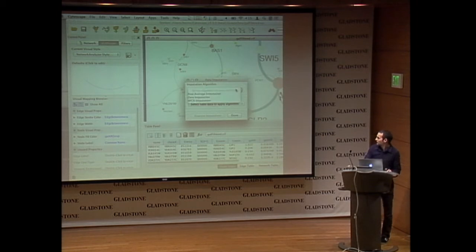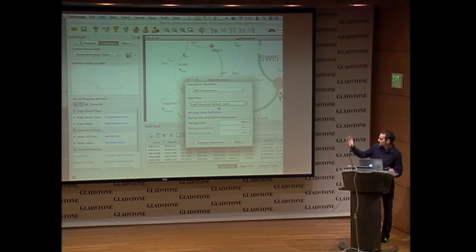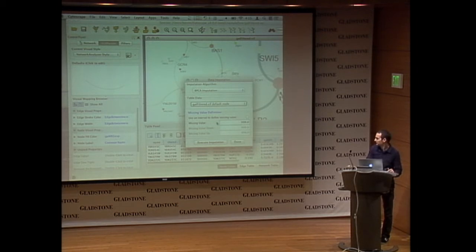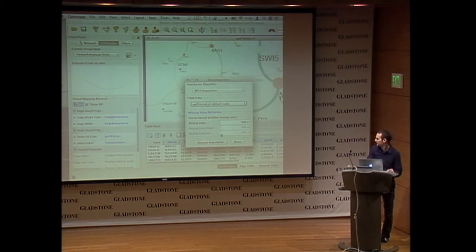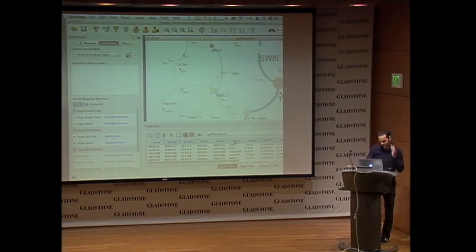We select one of the algorithms already available. We'll choose BPCA — it's the state of the art in these techniques. Then we select the list of tables we could estimate the data from; we choose the node table, which is the one we'll use for the network induction. Once the two inputs are selected, we have the parameters for this algorithm and this data. We click 'execute imputation' and it tells us the number of missing entries found and the number estimated. If everything goes well, the numbers should be the same. Now we are sure the data doesn't contain missing values.